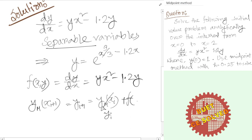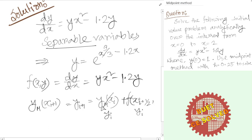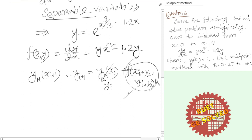We will write the formula: f of x_i comma y_i multiplied by h. So if we have h divided by 2, we get x_{i+1/2}, which is x_i plus h/2. The slope is evaluated at the midpoint.